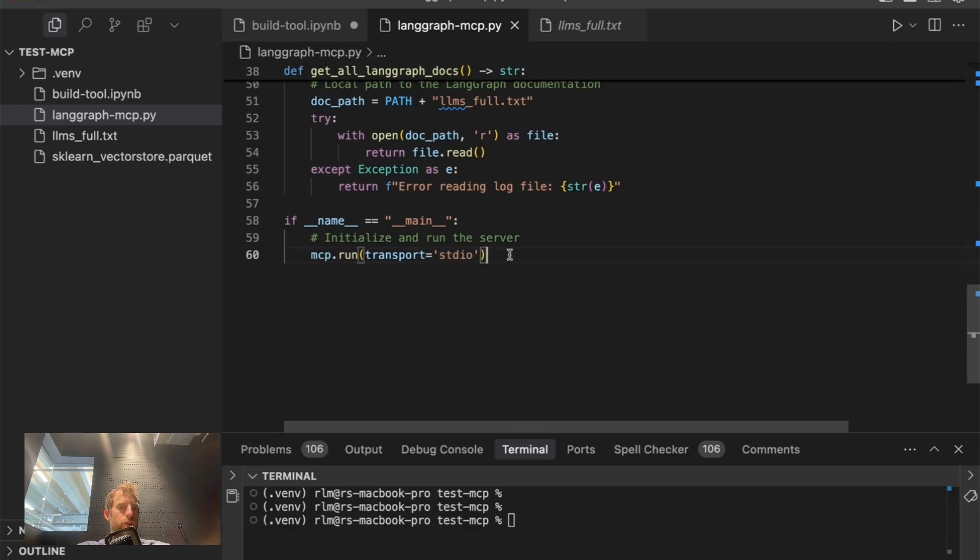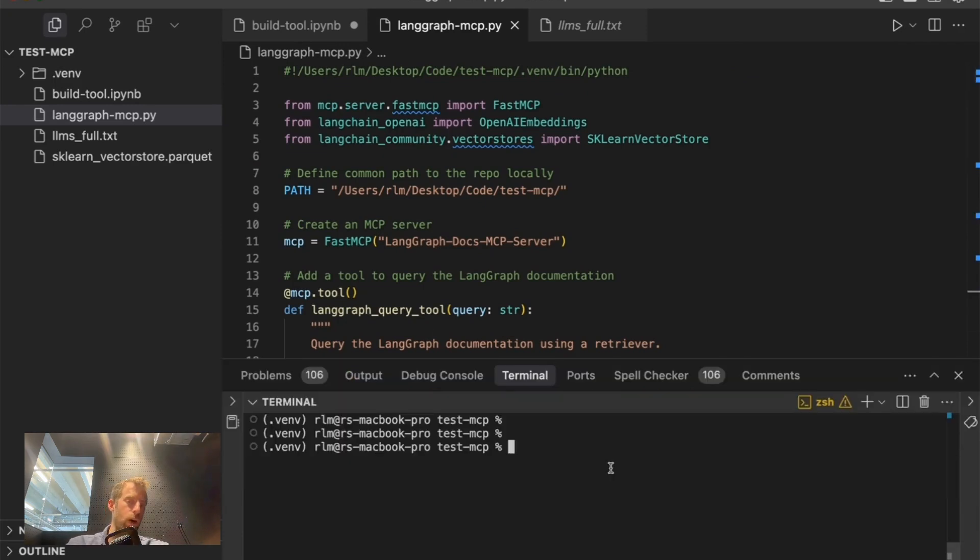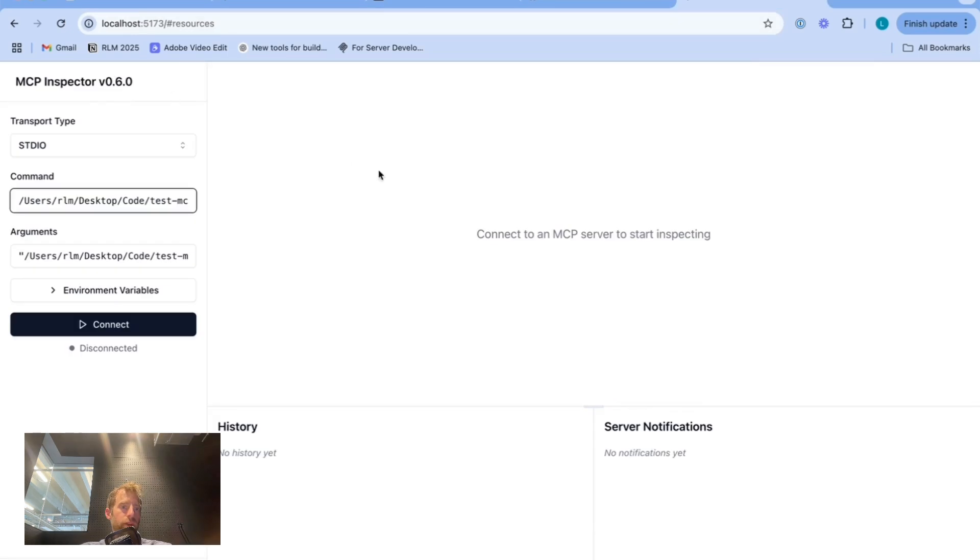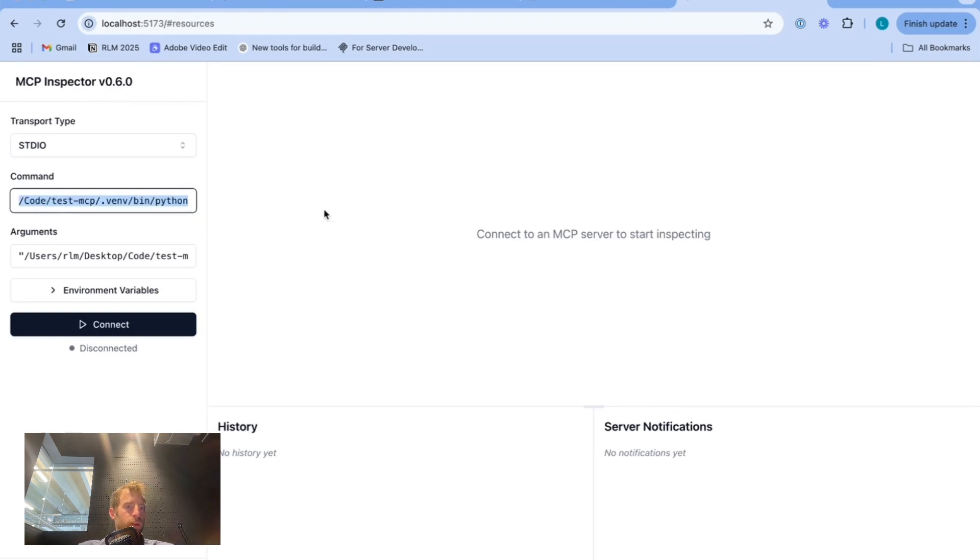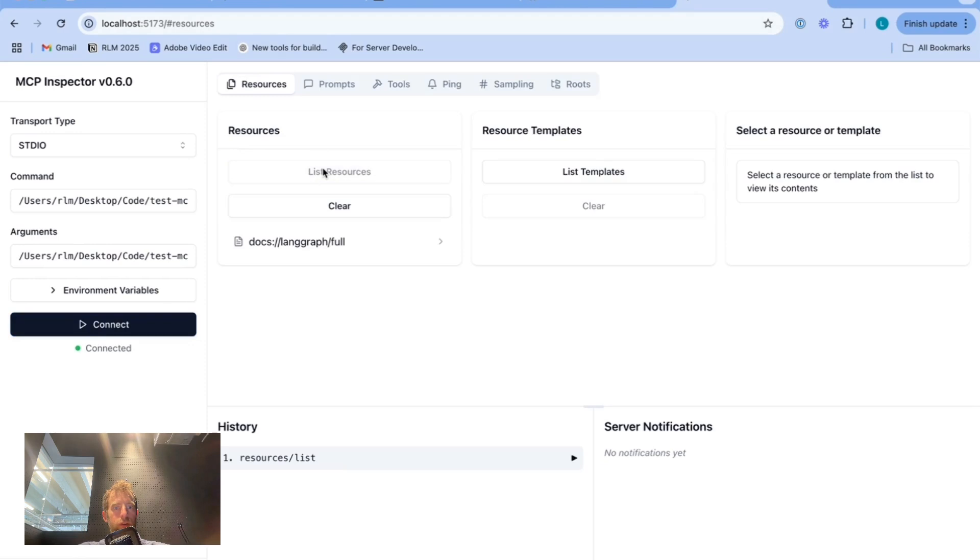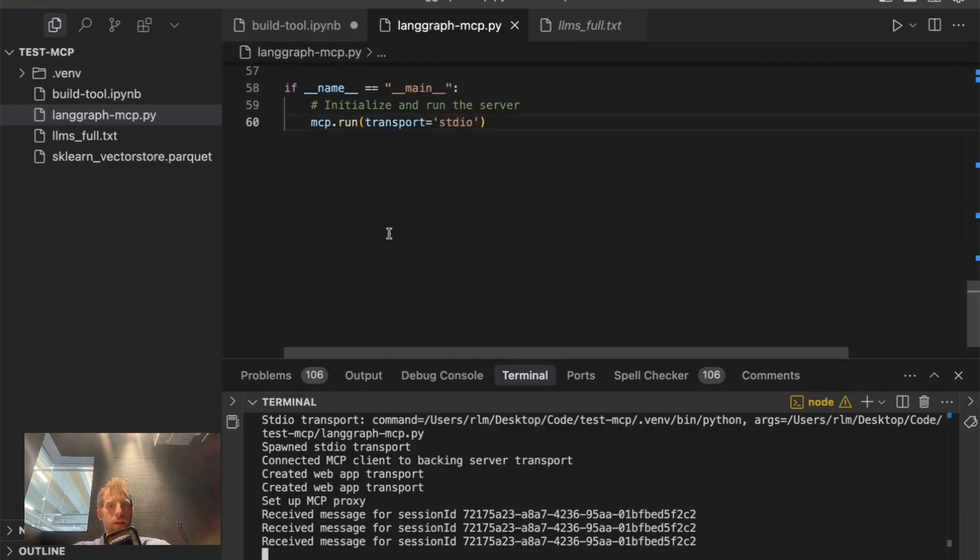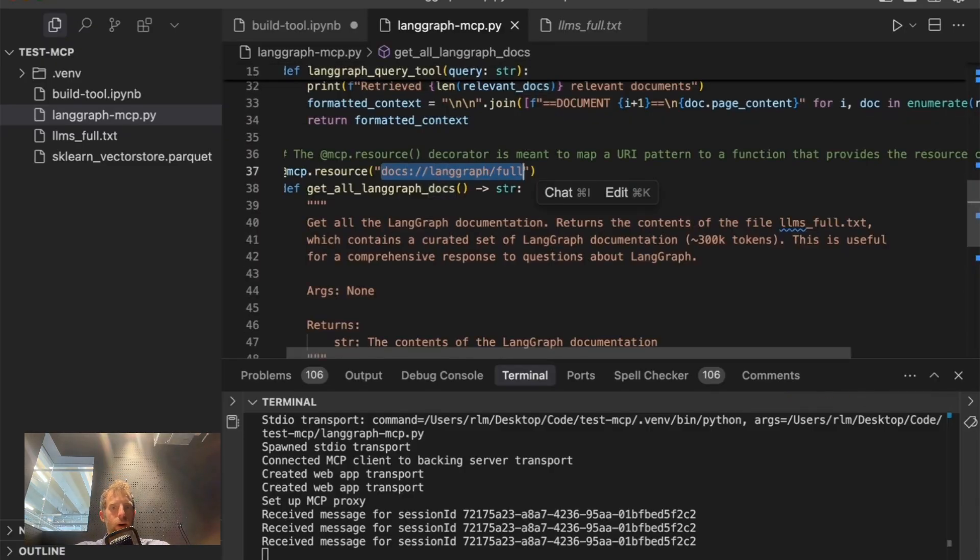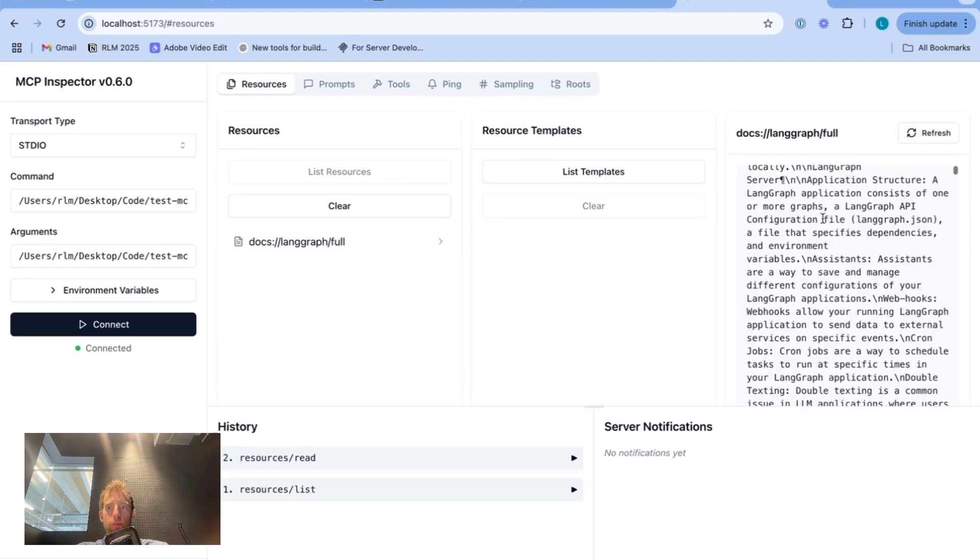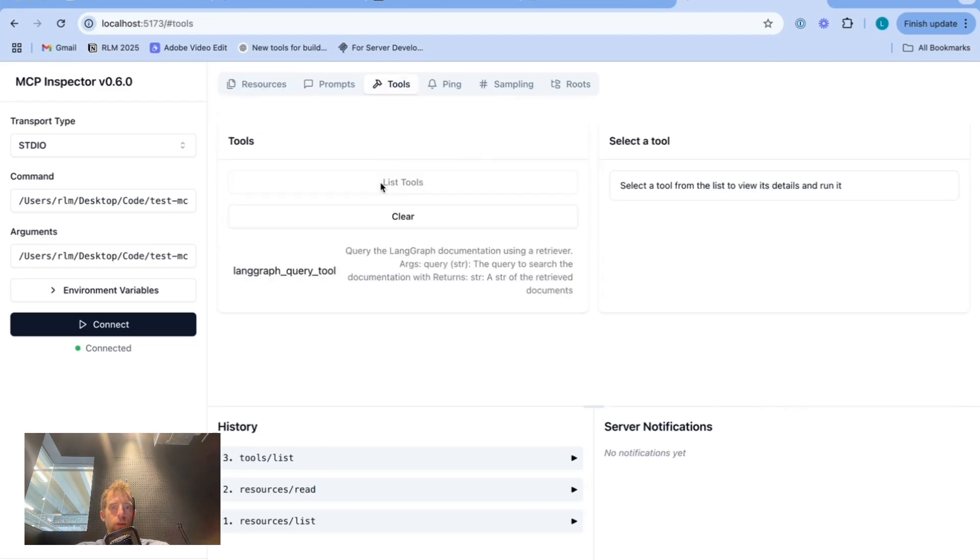Now you can run what they call inspector, mpx model context protocol inspector. This spins up. You can see it spins up. This little specify my transport type. Now this is where I just specify my directory. And this is my Python virtual environment. Hit connect. And we can see, look at resources, list resources. We see that docs lang graph full resource. Again, that's what I defined right here. Click on this. There's that full doc. Pretty nice.